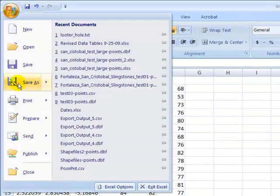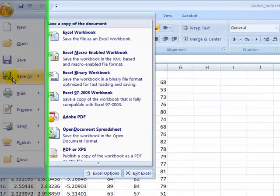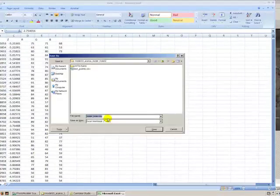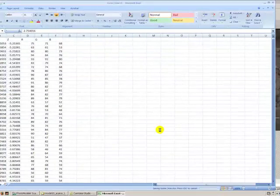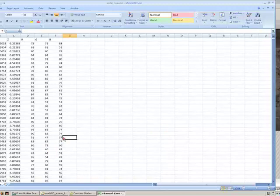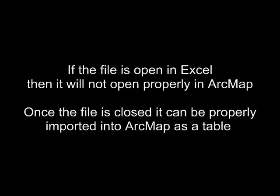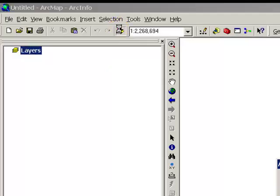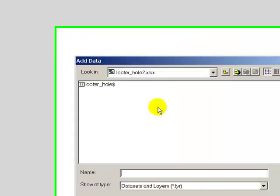And then we'll go ahead and save this as an Excel workbook. We'll just call it looterhole.xls. Close the file.